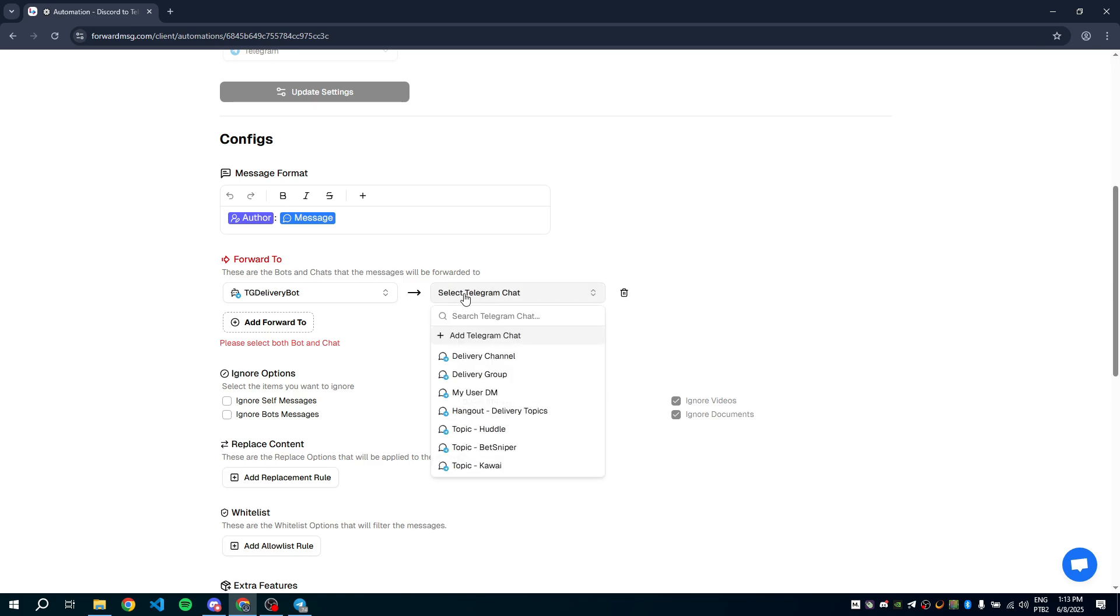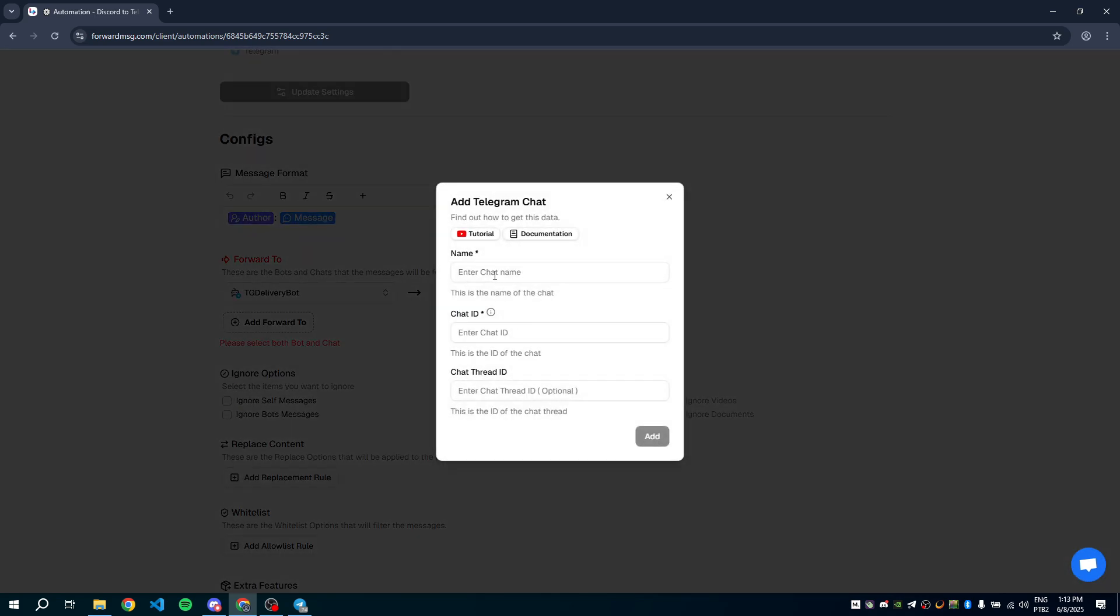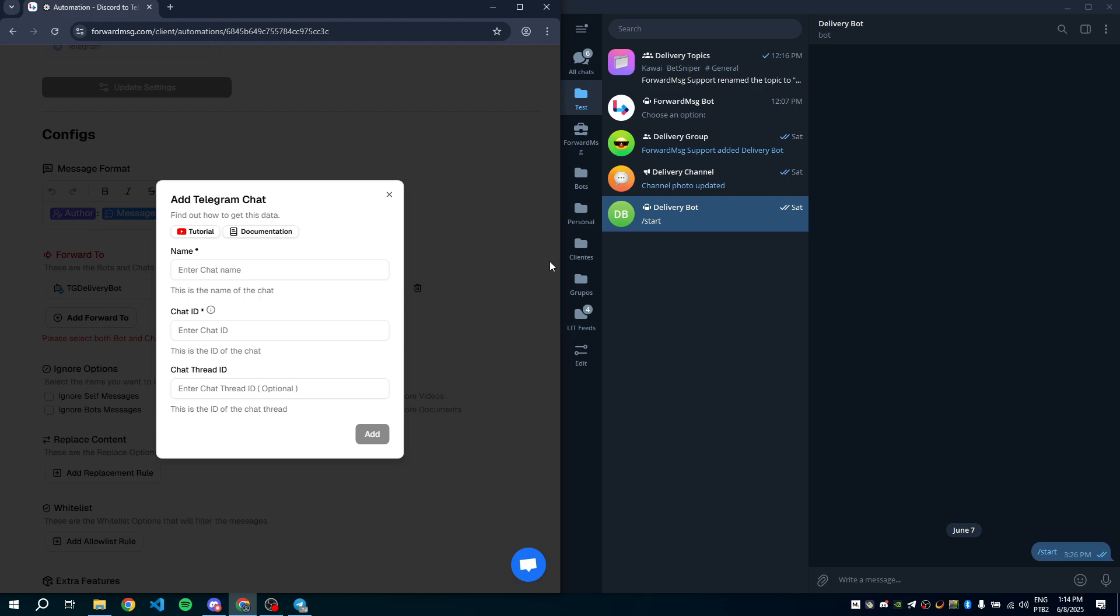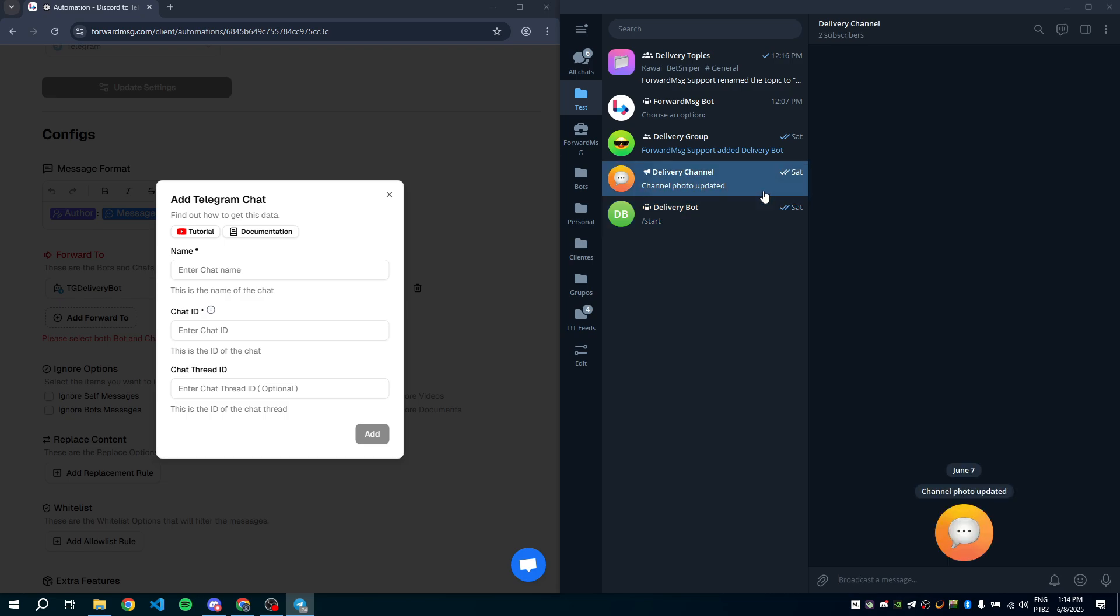Now, we need to select the Telegram chat where the messages should go. You can find this ID in our tutorial or documentation as well. I will forward the messages to this chat bot, delivery bot, and also to this channel, delivery channel.